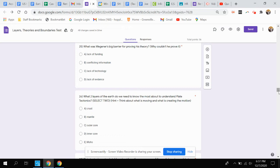A. Lack of funding, B. Conflicting information, C. Lack of technology, or D. Lack of evidence.